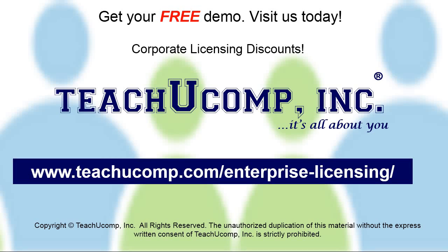Need computer training for a group or office? Contact us today to get a free demo of our training at www.teachucomp.com/enterprise-licensing.